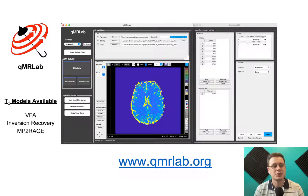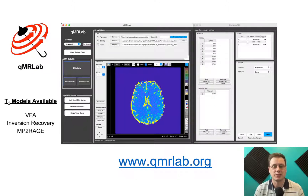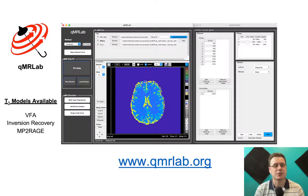Of these, we have three T1 models available: VFA or DESPOT1, Inversion Recovery, and MP2RAGE. If you're new to T1 mapping, I think this tool is really great not only to fit some existing data you might have, but also to explore how the methods work and how they react to different protocol parameters and T1 values. If you're interested, please check out our website or contact us directly.